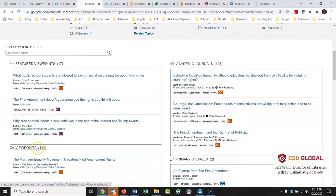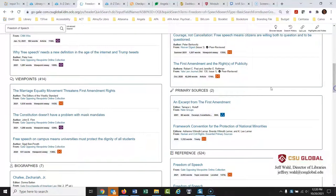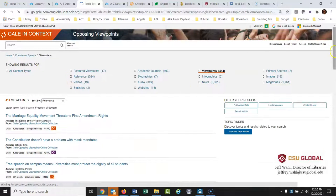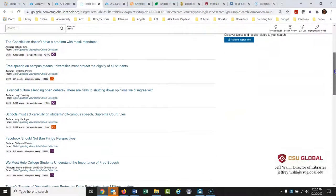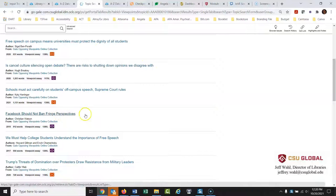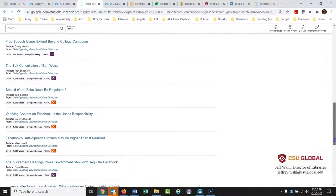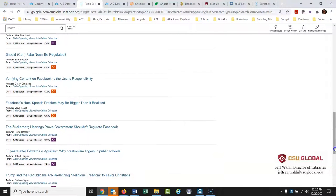There are also featured viewpoints and viewpoints for freedom of speech — professionally written, argumentative essays that argue one side of the issue. For example: 'The First Amendment Doesn't Guarantee the Rights You Think It Does' and 'Why Free Speech Needs a New Definition in the Age of Internet and Trump Tweets.' There are 414 essays to choose from. 'Are There Risks of Shutting Down Opinions We Disagree With?' — I love that. 'Facebook Should Not Ban Fringe Perspectives' appears here too.